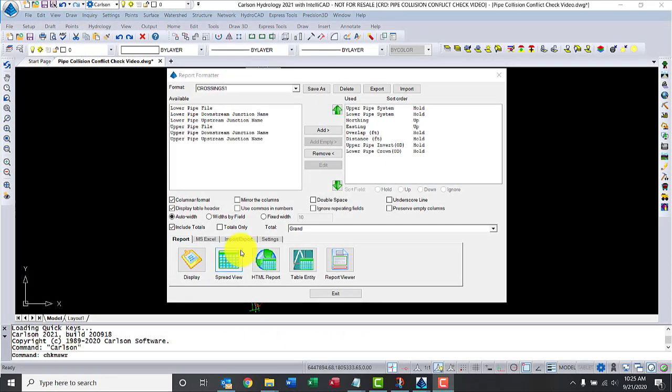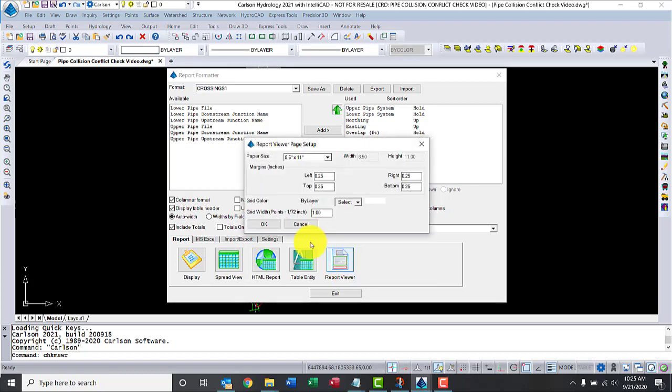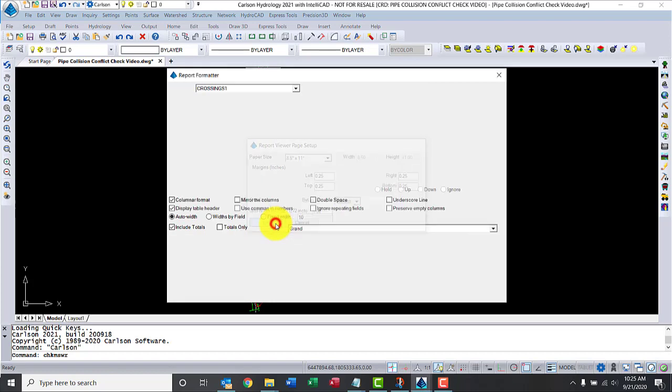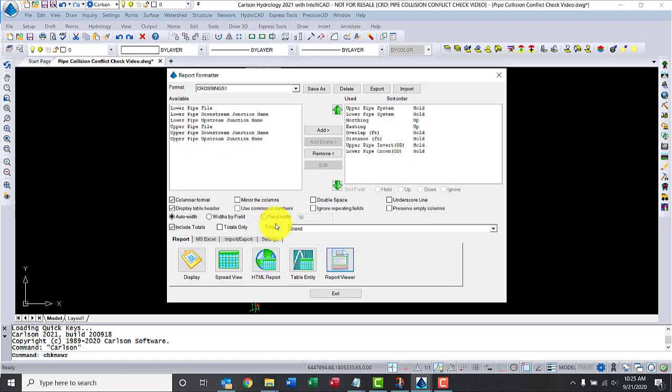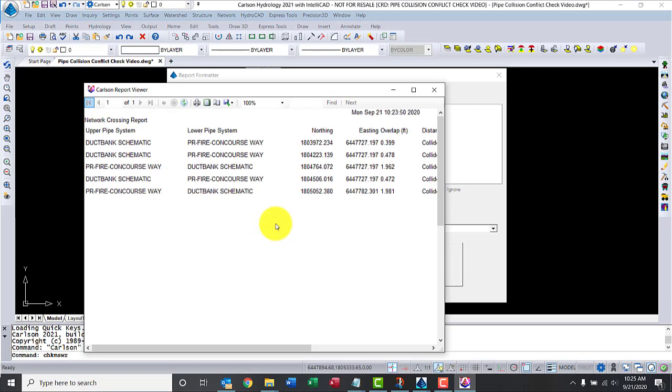Let me go back and use report viewer because this will generate a PDF file. Let me open it. There we go, and it has the basic information that we need.